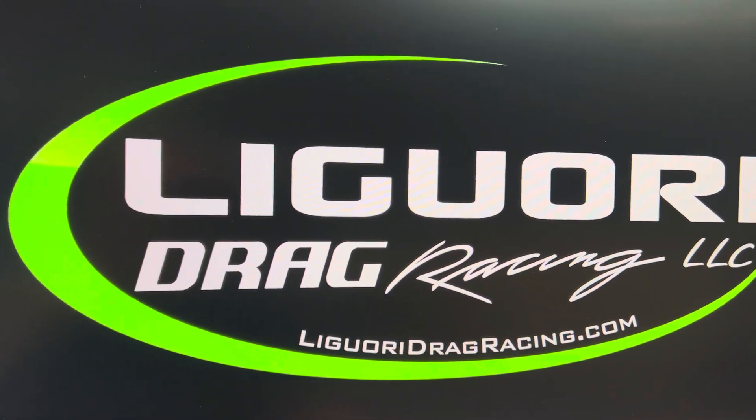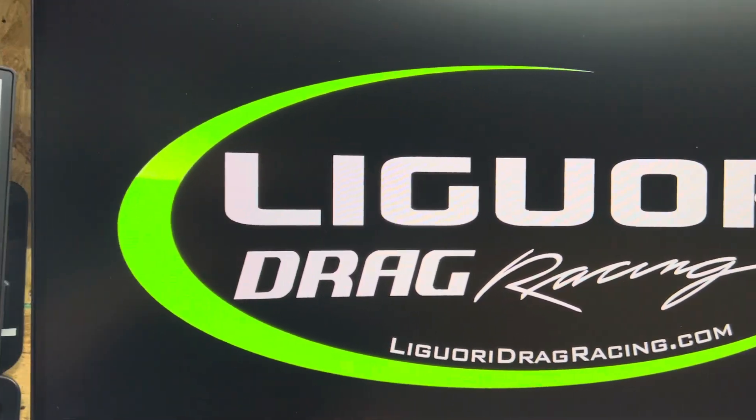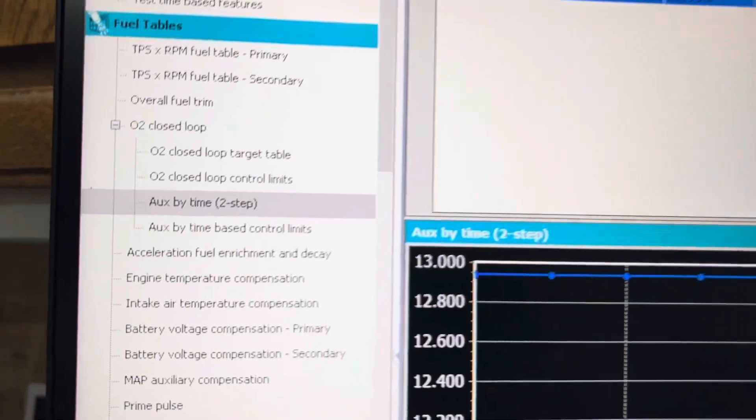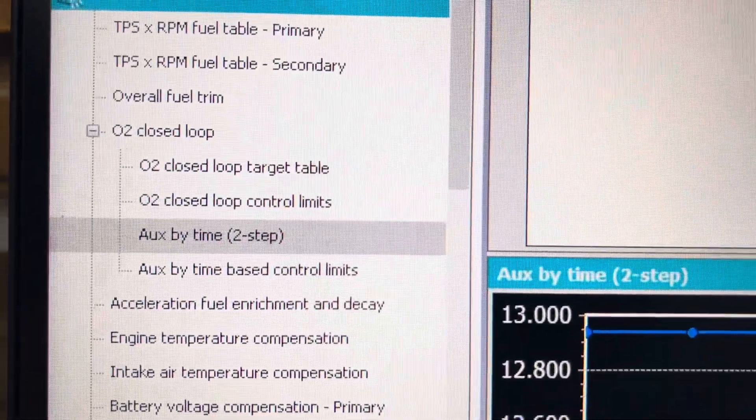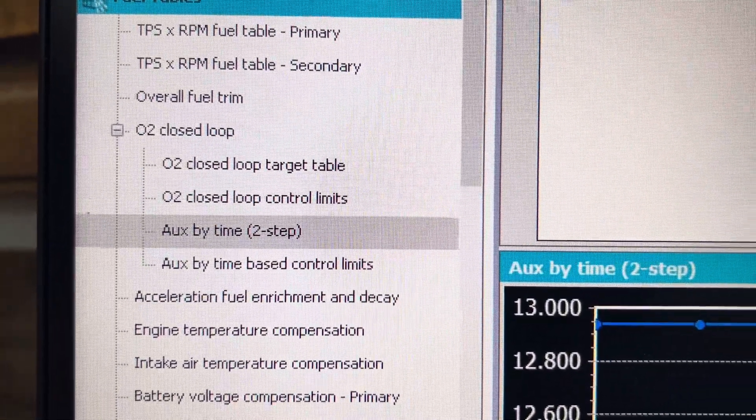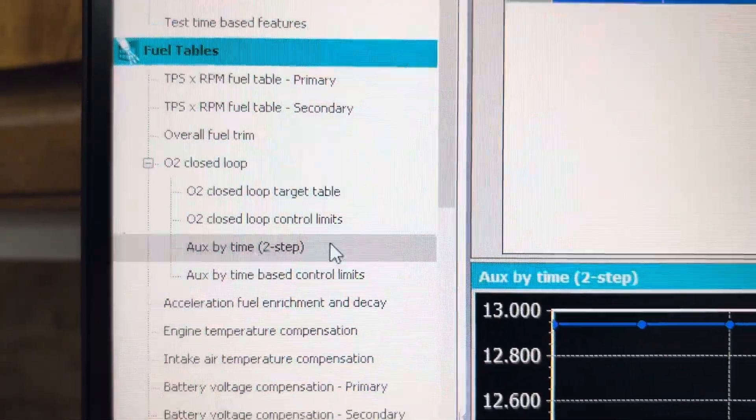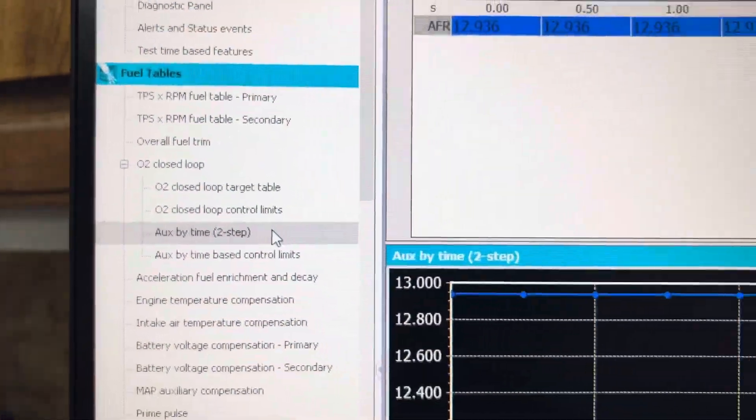David with Liguori Drag Racing, and today I'm going to go over O2 Closed Loop Auxiliary by Time after 2-step.